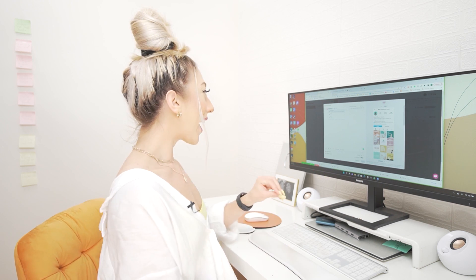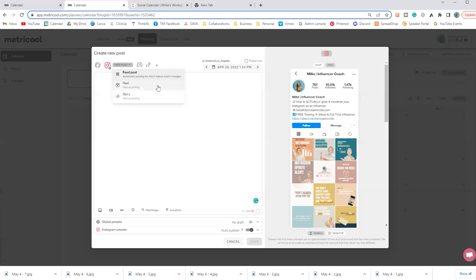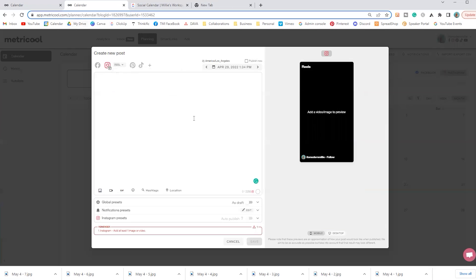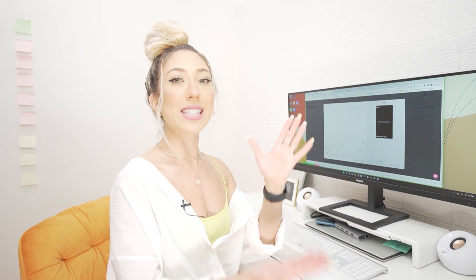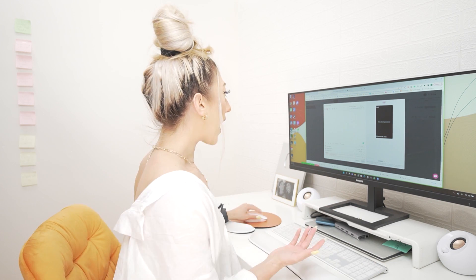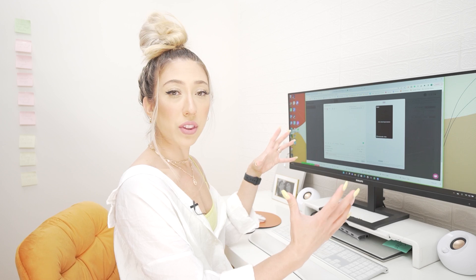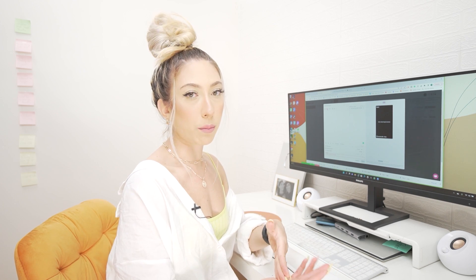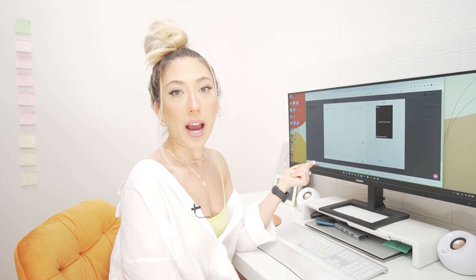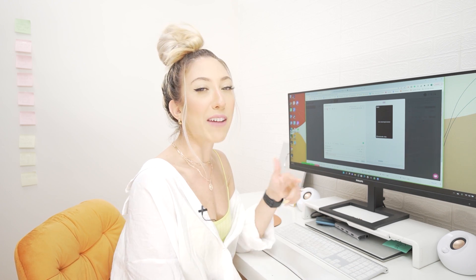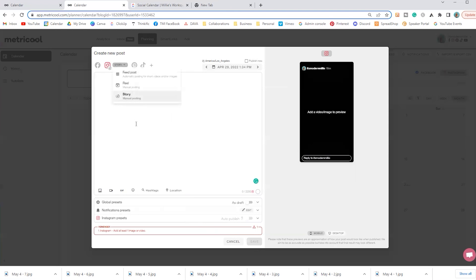What they do have is something called manual posting, where you can schedule it into your feed so you can see what the feed layout would look like. But when it comes to that day and time, you still have to post live. So I can schedule a video here to see what the overall calendar would look like, but on the day of I'm there live posting. And the same thing goes for stories.